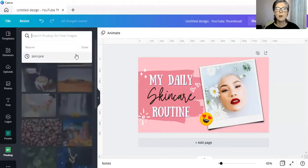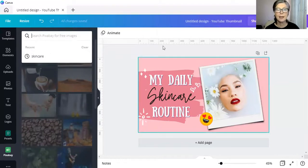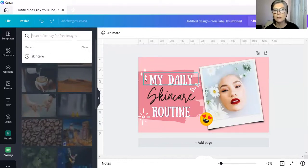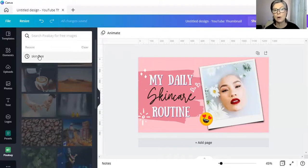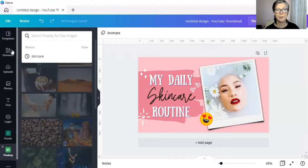Now, the moment we click away from this design and start a new design, skincare automatically will no longer appear under the recent for Pexels and Pixabay.